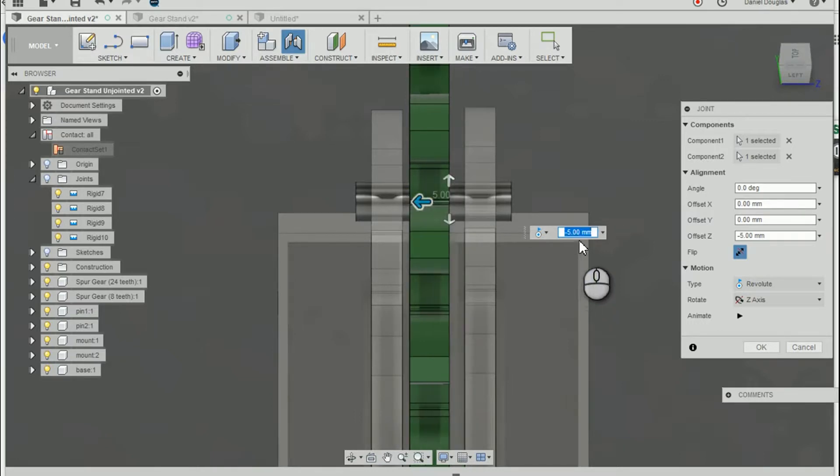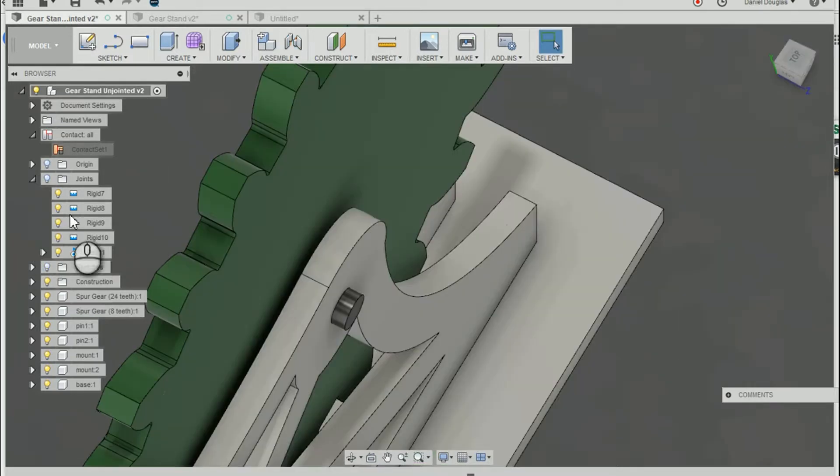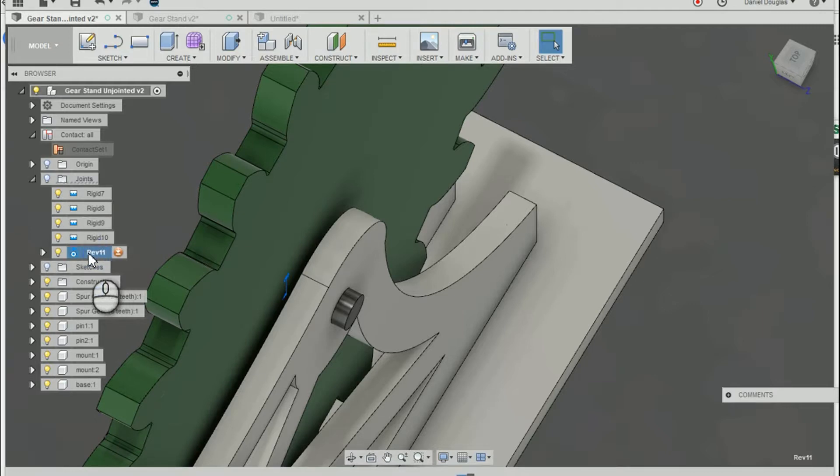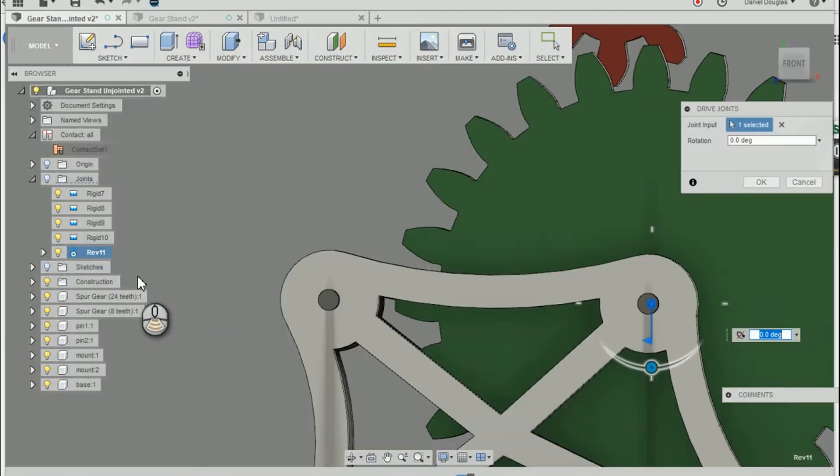A little bit enough to be in a good spot. And I now have a revolute joint. I can drive it.